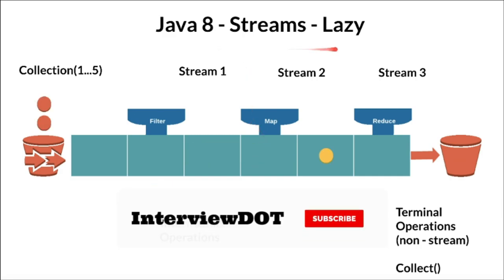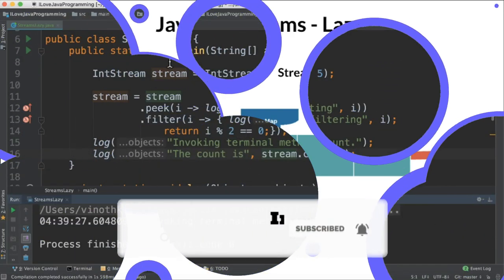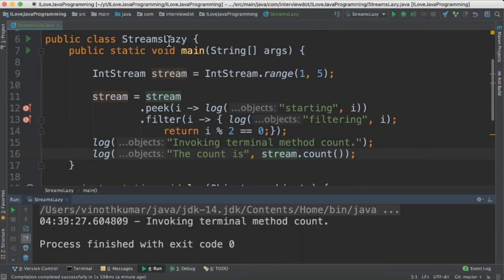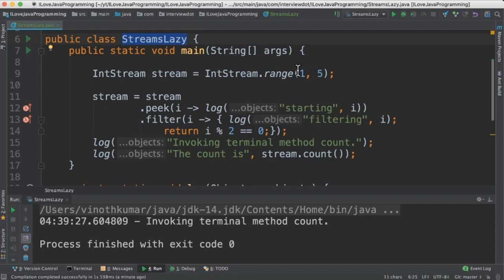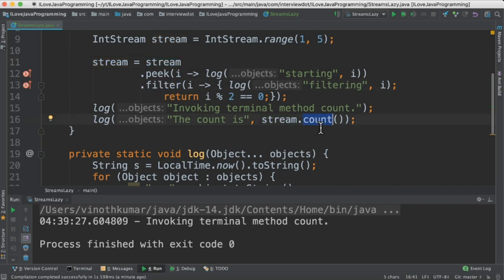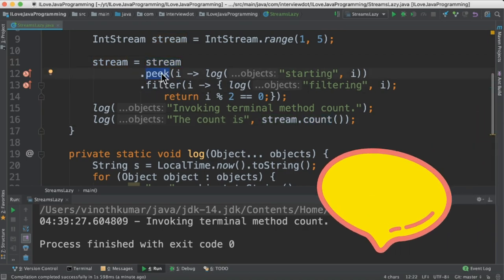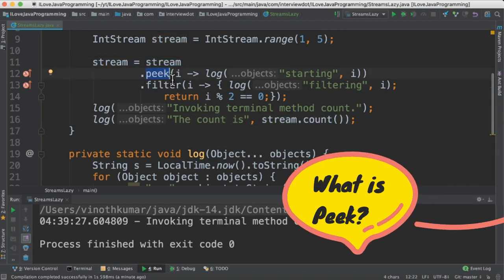Let's see the demo code. Now I've created a class called streams lazy and then created an IntStream ranging from 1 to 5. Then on the stream I've created two different intermediate operations: peek and filter, and there is a terminal operation count.